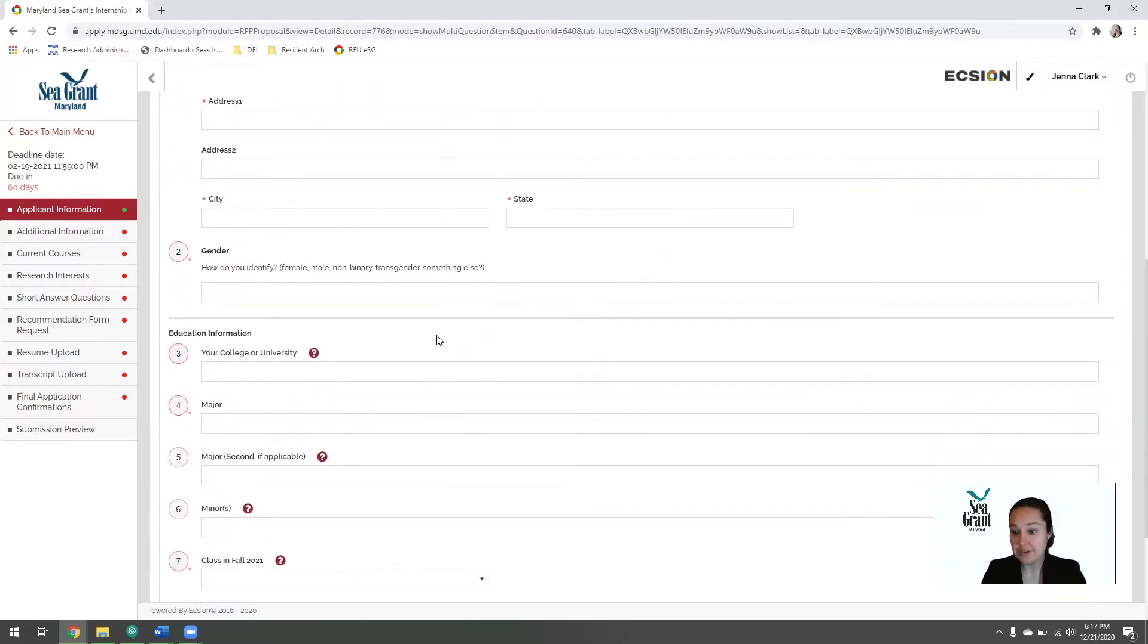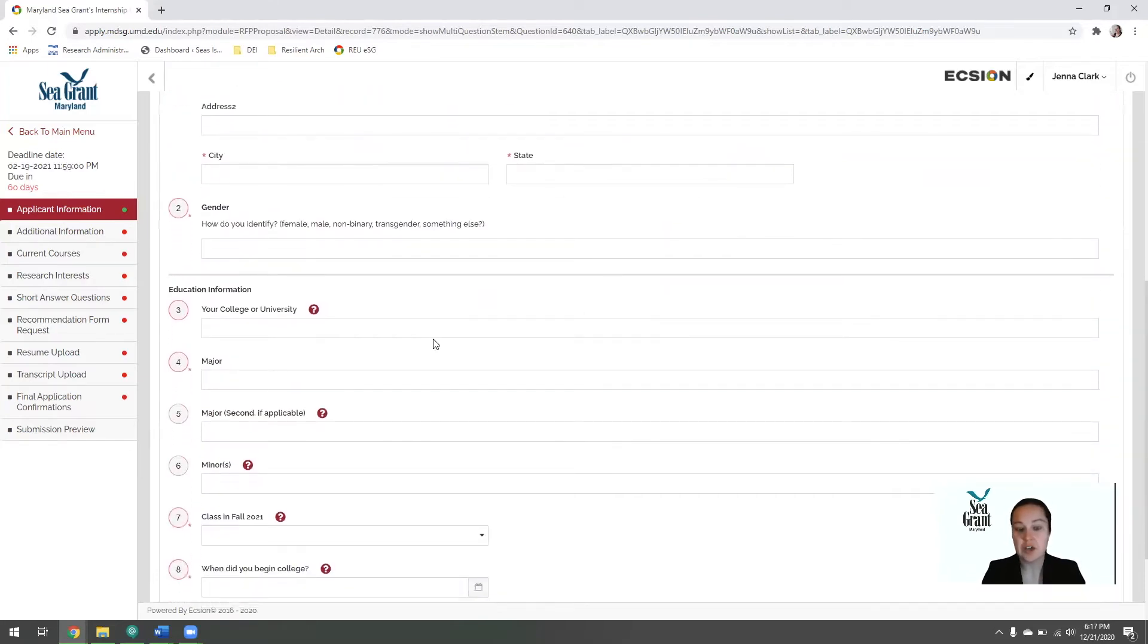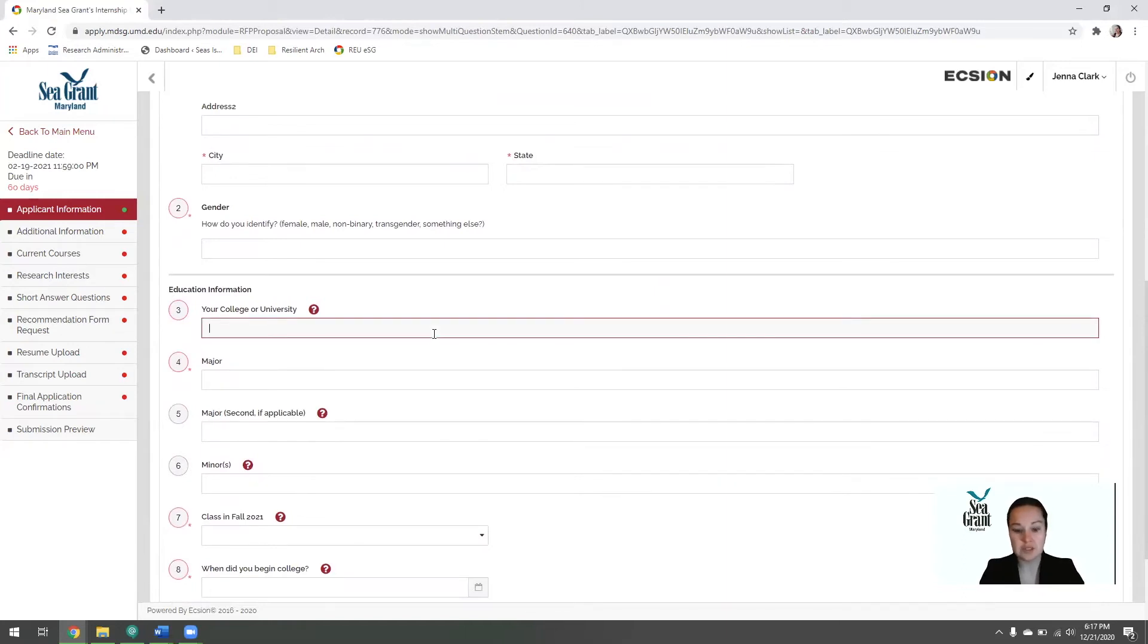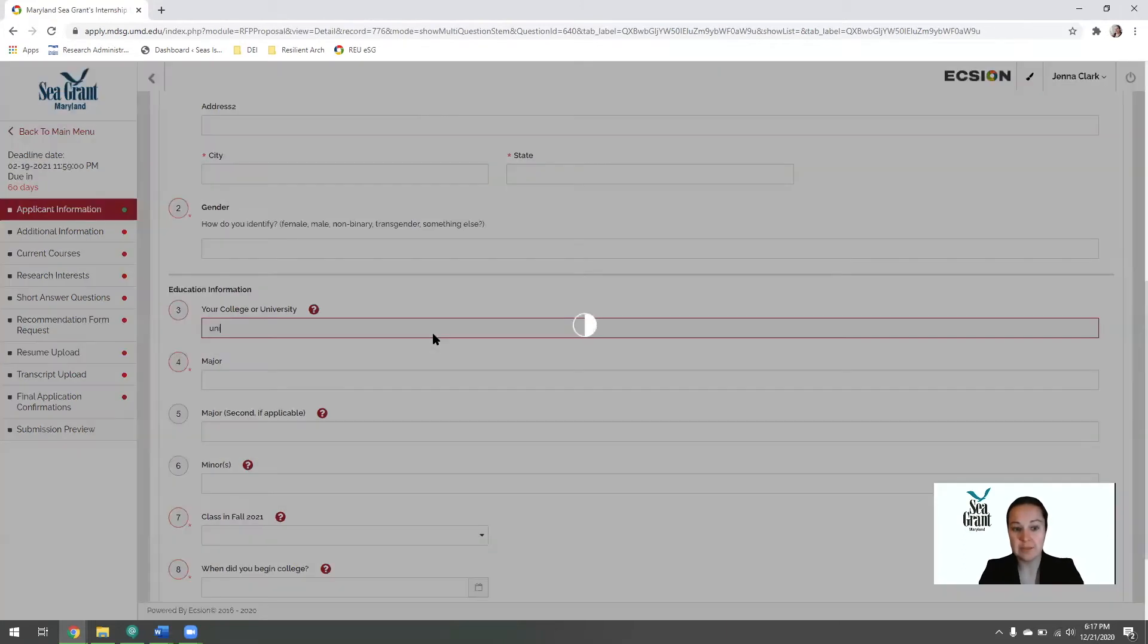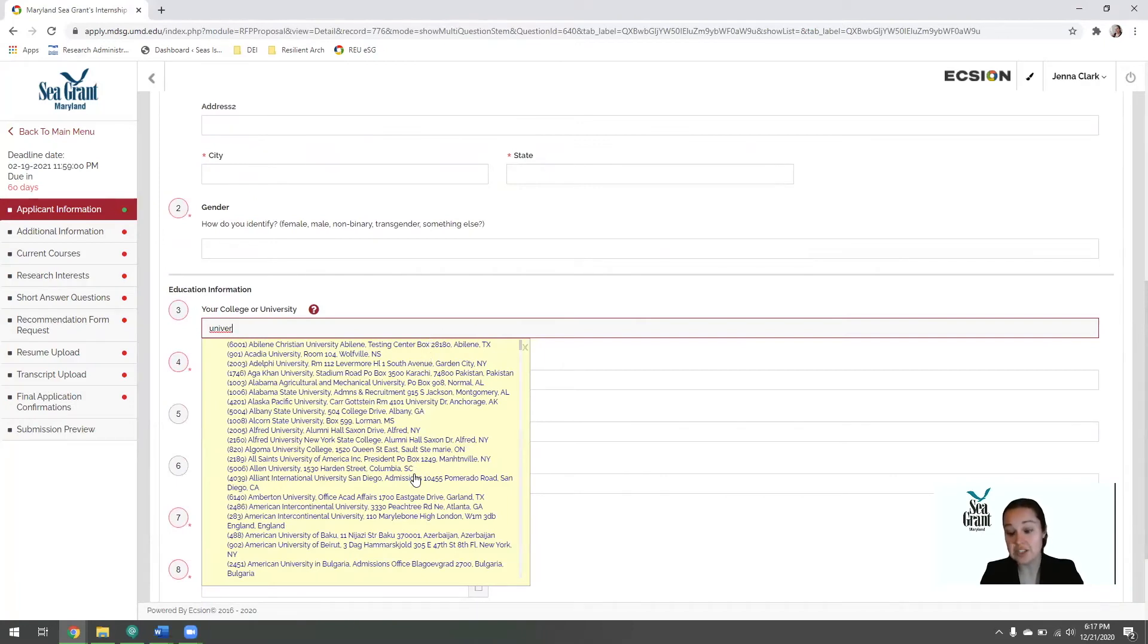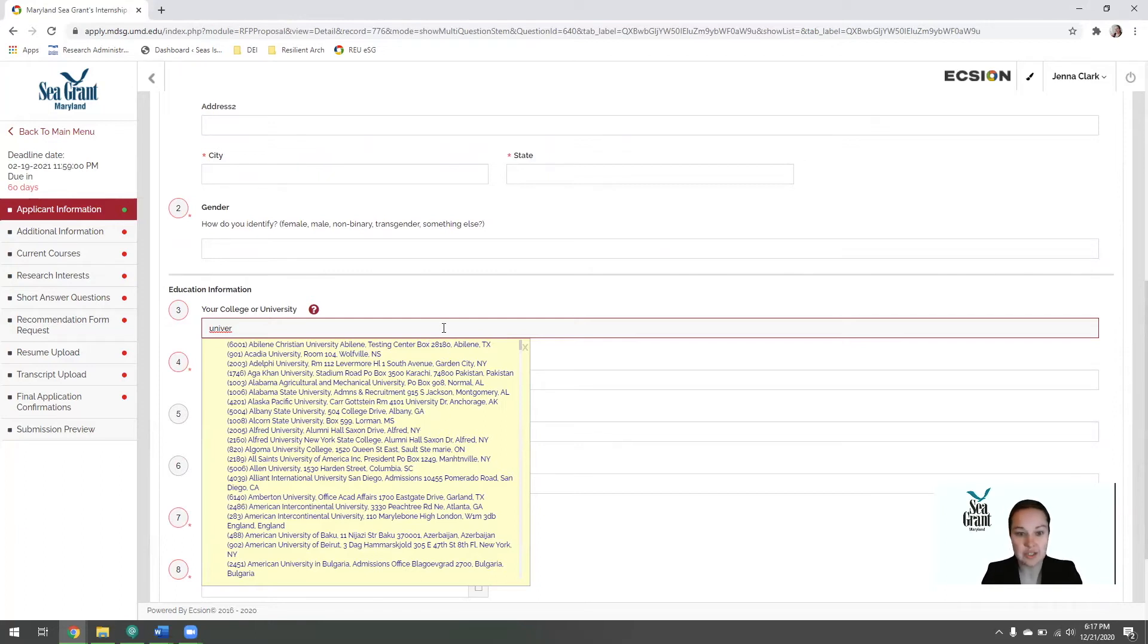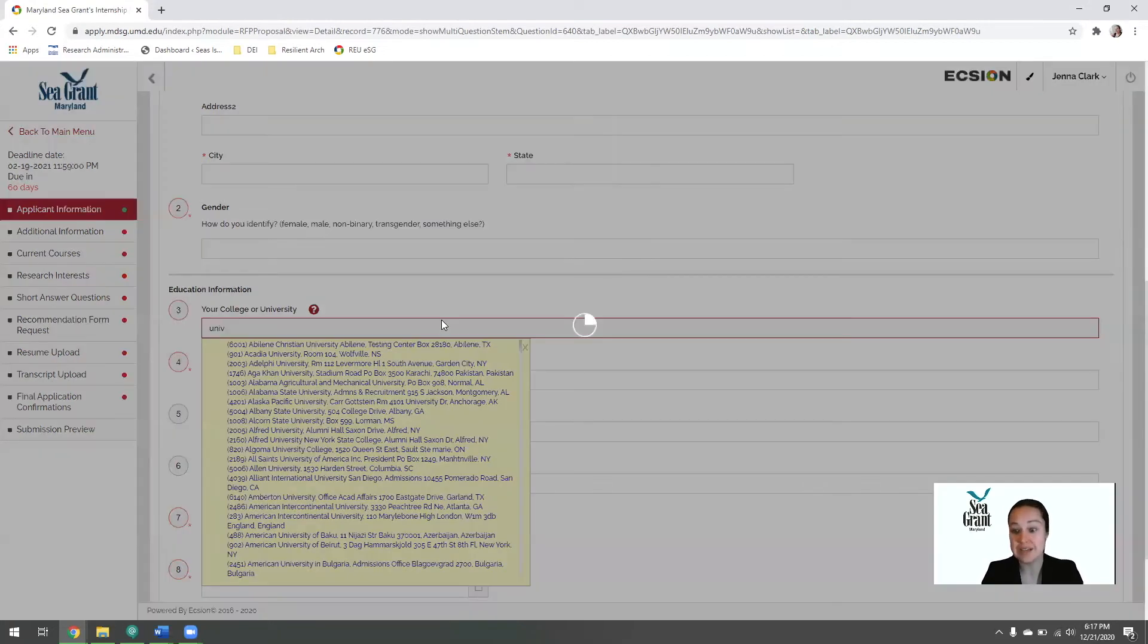Your gender, how do you identify, as well as your college or university. When you start typing it in, a fill list will appear of colleges that are already in our system. Please choose one from the pick list. However, if your university or college is not in the pick list, please feel free to enter it in and just keep typing.